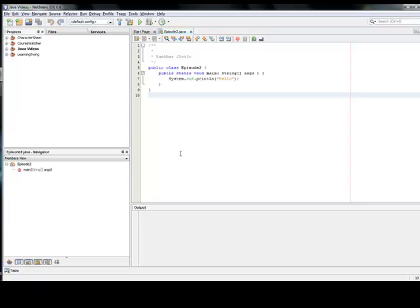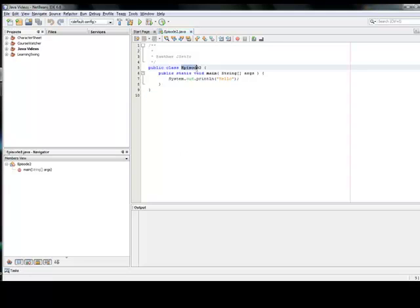Alright, now here we have our first script that we ran in episode 1. Just change the title to episode 2.